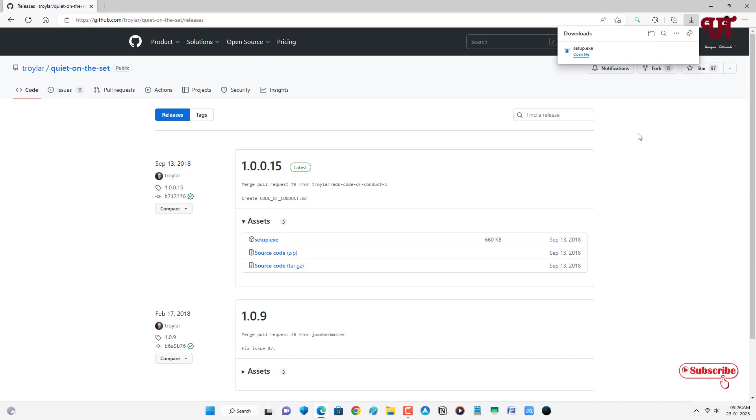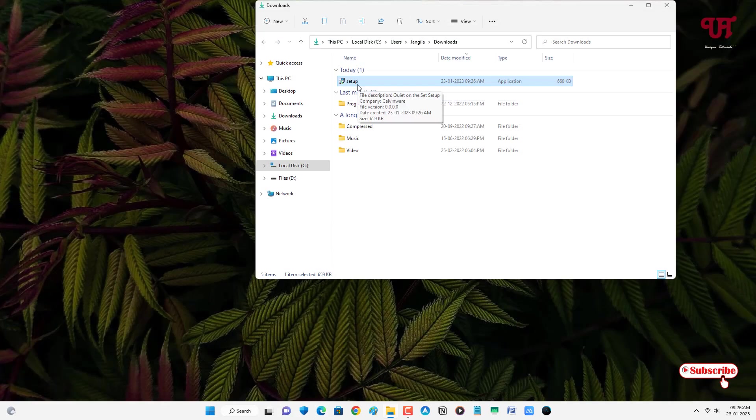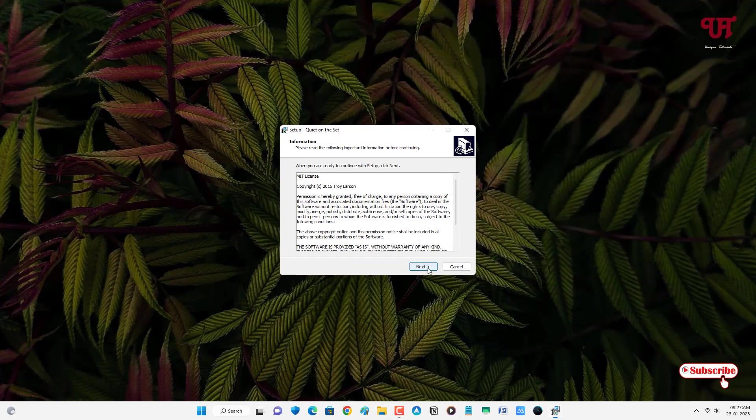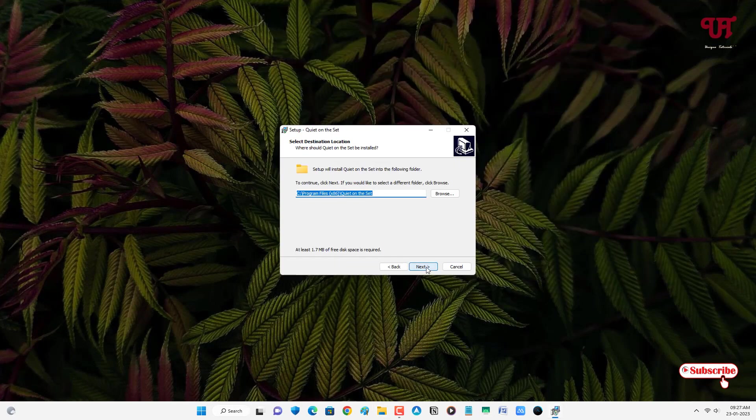The file has been downloaded. So let me go to the folder where it's been downloaded and let me close this web browser. Just double click it to run the software installer. Now click on Next to process the installation. Click on Next.